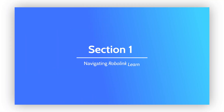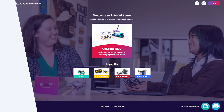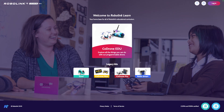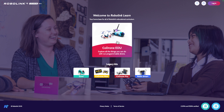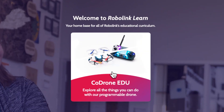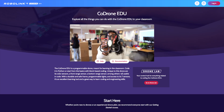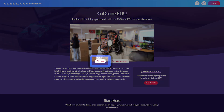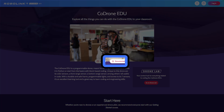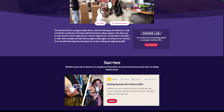Navigating RoboLink Learn. The main page that you will land on is your homepage. From here, you can select which product you are using. For today, let's take a look at the Code Drone EDU. Once you're on this page, you'll be able to navigate through a few resources. You can access help in our documentation page here, and the DroneLab from here.